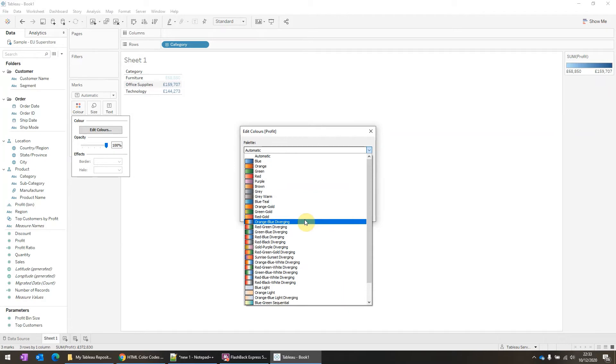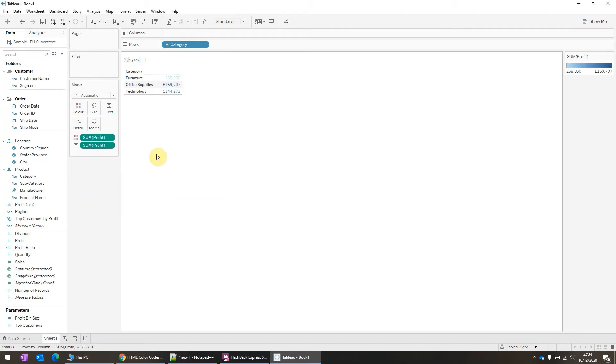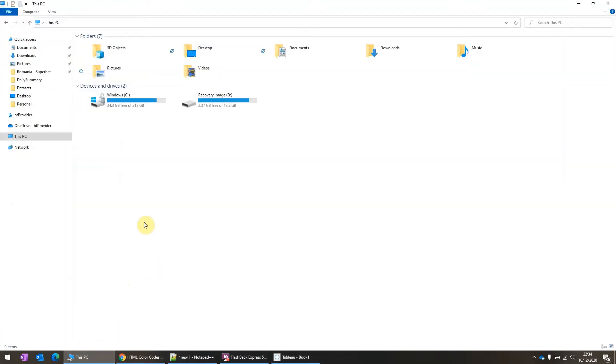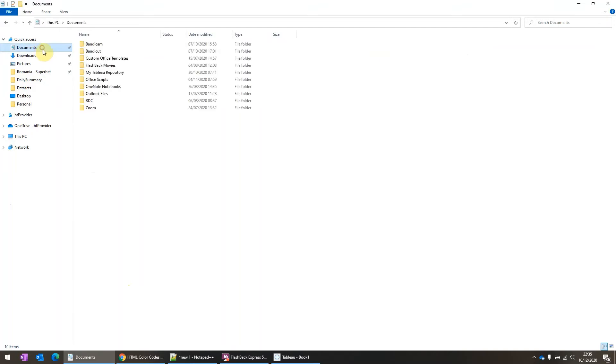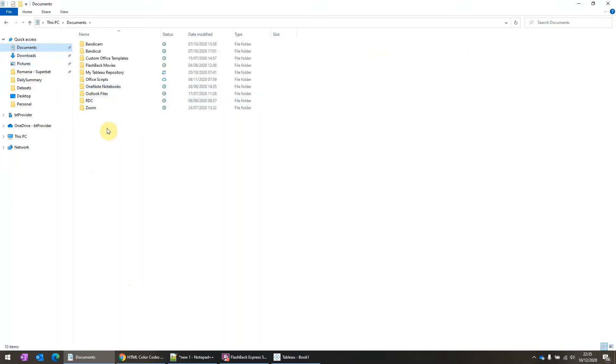So we need to keep this in mind whenever we are building new custom color palettes. So the first step is opening up the Explorer folder and then going to the Documents one. And in here you will see this folder called My Tableau Repository.